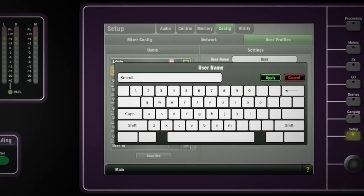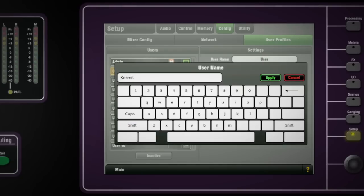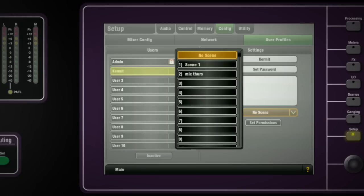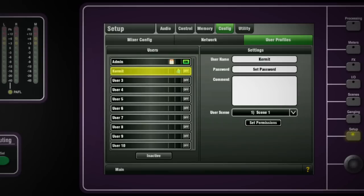A scene can be allocated to this profile, which will be recalled later when the user logs in. This may be useful if you want the operator to be presented with a known starting place and console layout. If a user scene is set, then a folder icon will appear next to that user's name.